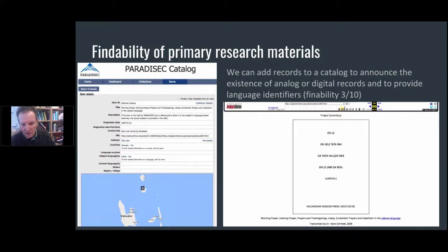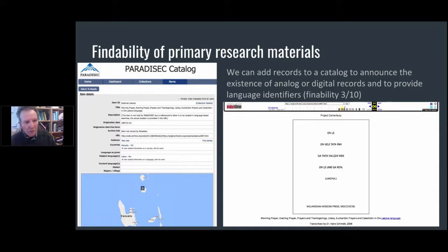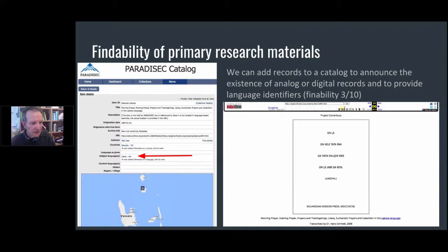Here's an example of a text produced in the Solomon Islands, put online by Project Canterbury — which is an Anglican online archive — but it's a website with no guarantee of longevity. By putting it into our catalogue it then makes it findable via the search engines we'll see in a moment, increasing the findability to perhaps three out of ten. You can see the three-letter ISO 639-3 code for languages — in this case it's LKN.